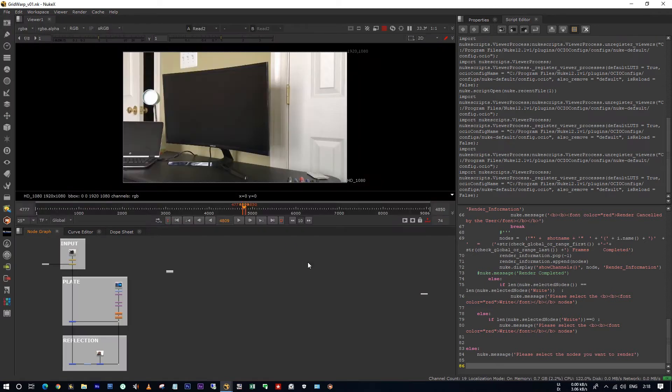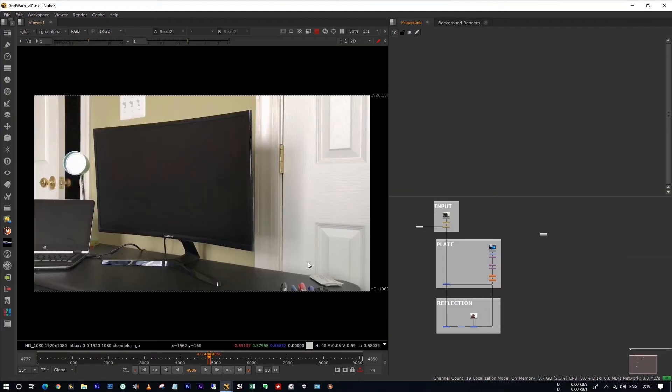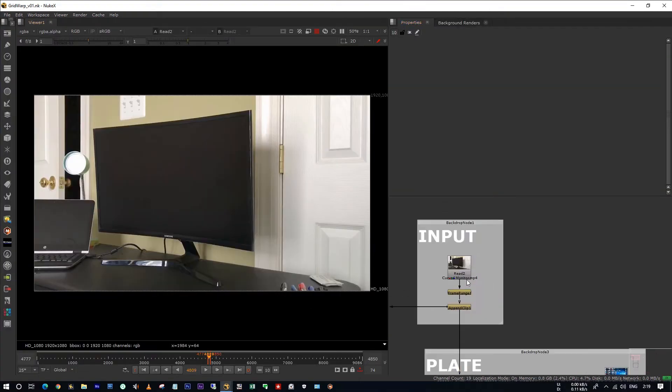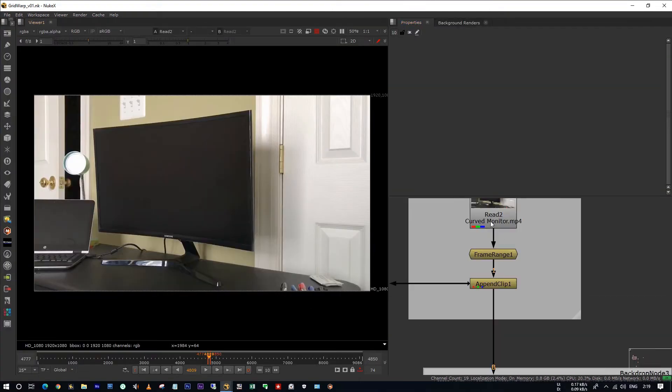Hello all, this is Tarun. Today I'm going to show you how to use the grid warp tool wisely in Nuke for this kind of curved monitors.